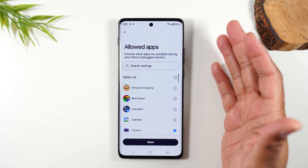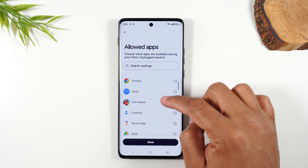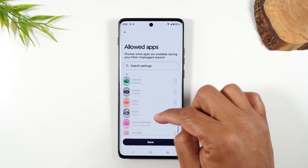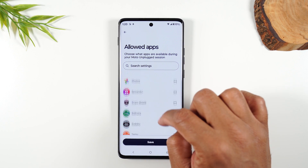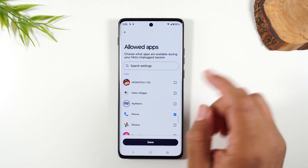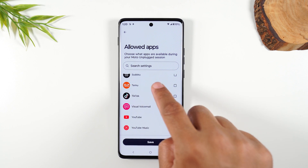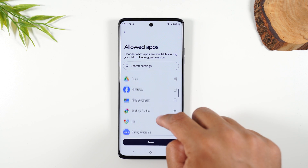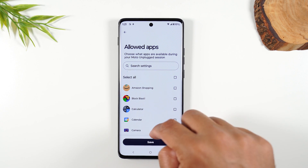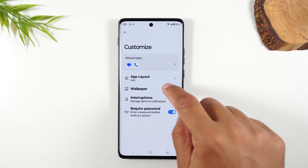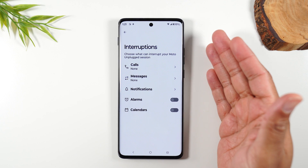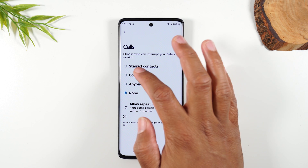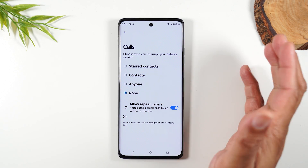Tap Customize to select the apps that are allowed. Maybe you only select the phone and messages — so YouTube, TikTok, Instagram won't be allowed in the session. You could also add a Kindle app or the web browser. Save that. You can also change the wallpaper and set how you want notifications handled — you can say no calls, select calls, or only contacts. Same thing with messages, alarms, and calendar appointments.